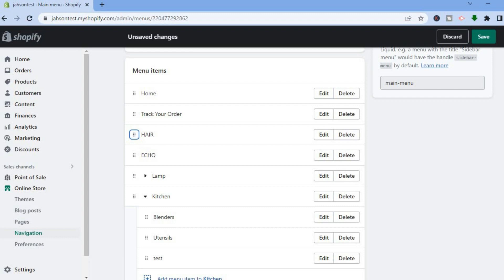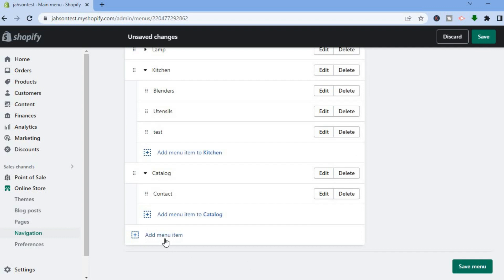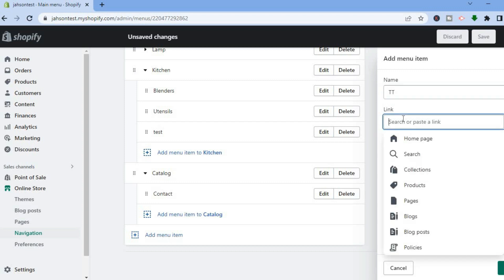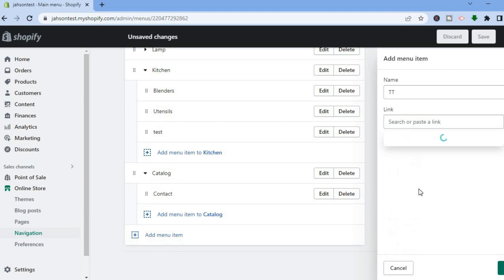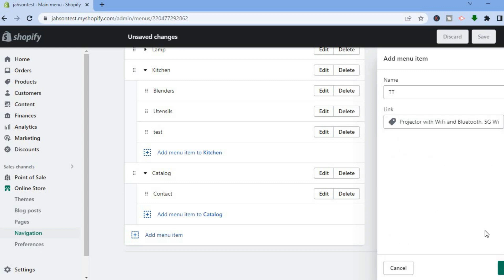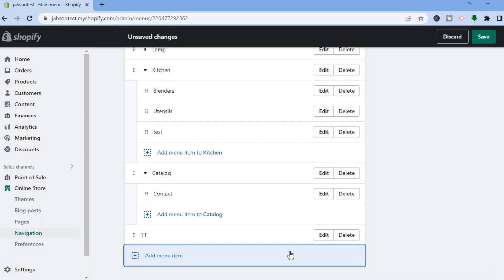Once I've done that, I'm going to scroll down again and tap on Add Menu Item. After tapping on Add Menu Item, you can add your second product that you would like to add to the drop down menu. Then you're going to tap on Link again and select Products, then select the second product you'd like to add.